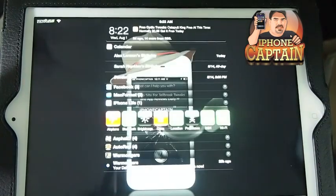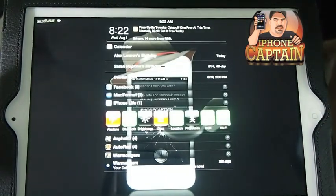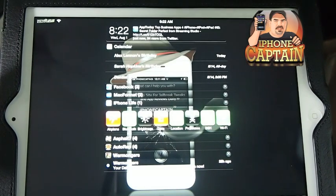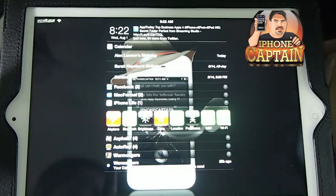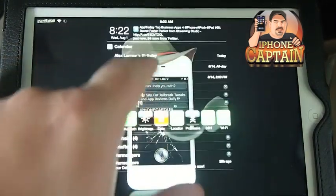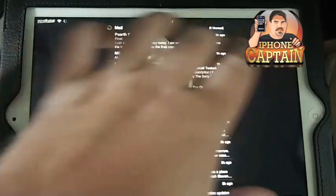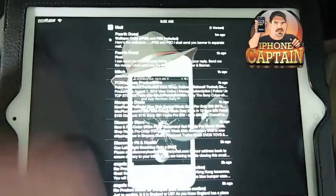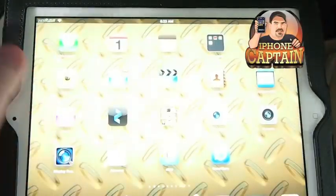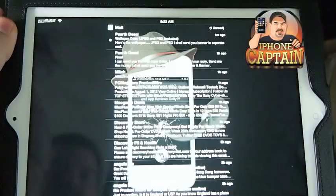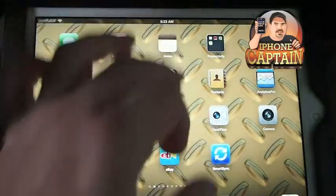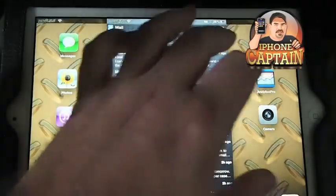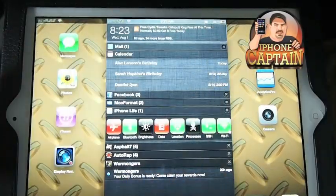You can get it free right now in the Big Boss repo. What it does is it adds status bar elements up in your notification center. Let me go inside here and unlock it — that's Notification Center and TelescreenX popping up. Let's pull down the notification center.